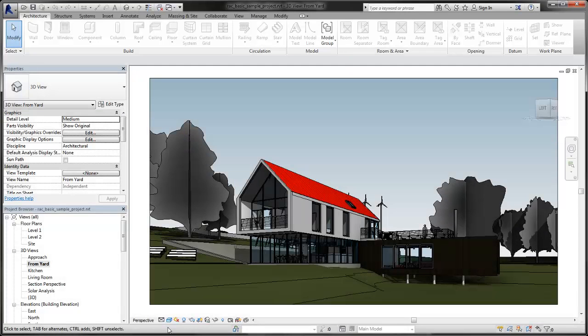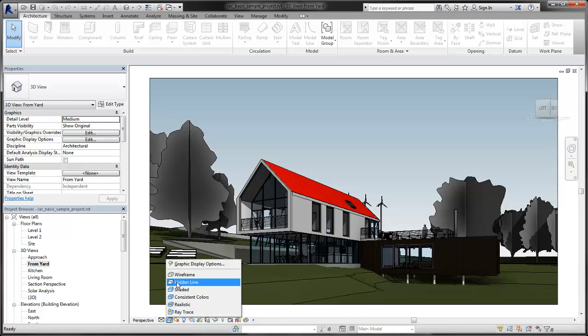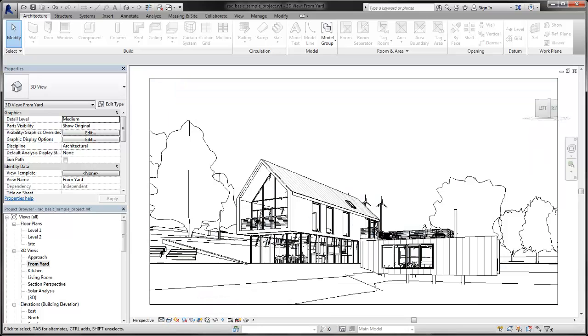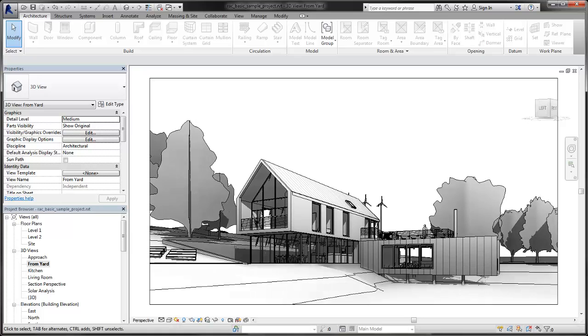When you are presenting a project, you can use visual styles to present your work in a variety of ways, from a simple hidden line view to a fully rendered walkthrough animation.